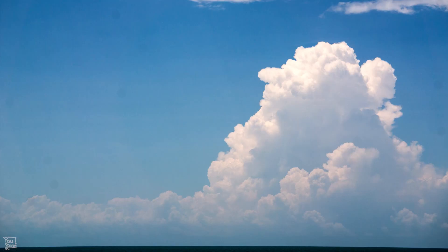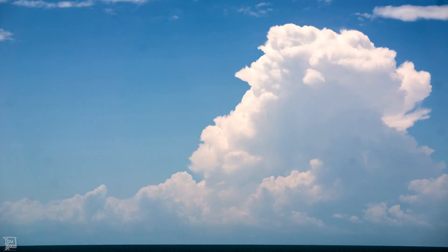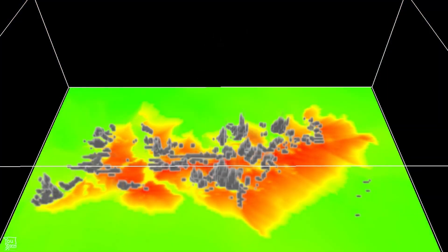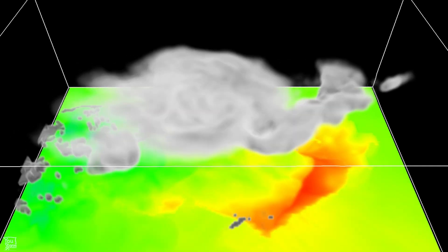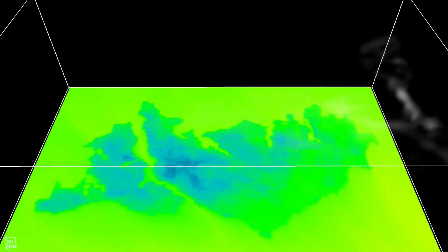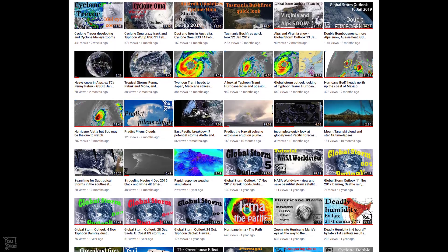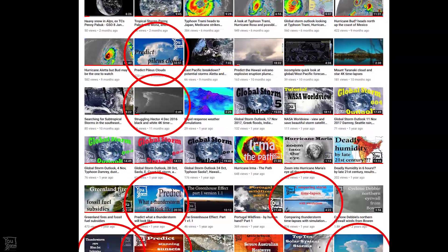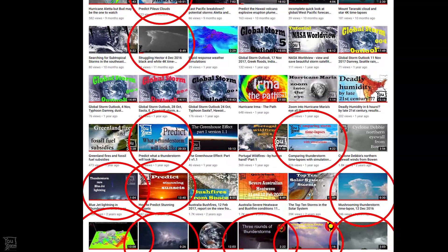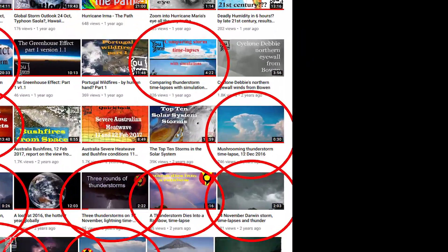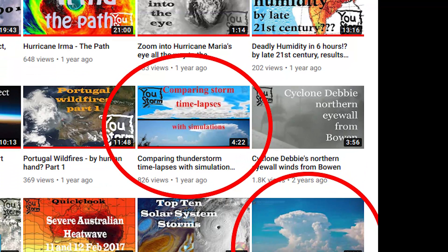The aim of this still ongoing project is to compare thunderstorm time lapses with three-dimensional output from weather model simulations. There are a bunch of other videos here with more information, but I would suggest the comparing storm time lapses with simulations video.